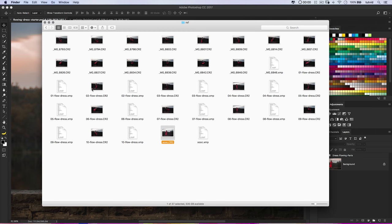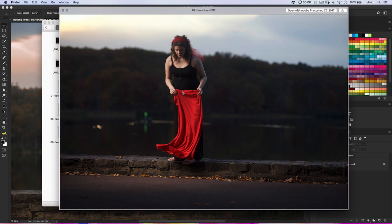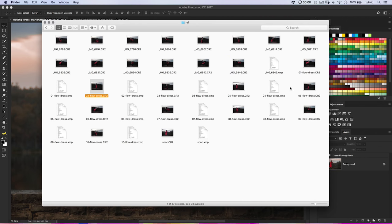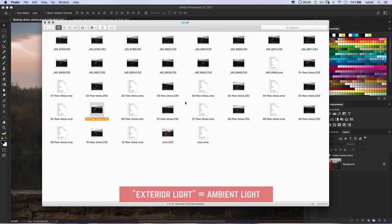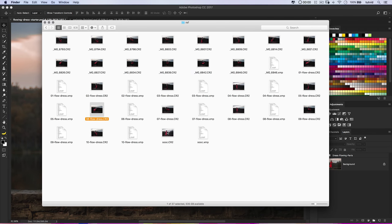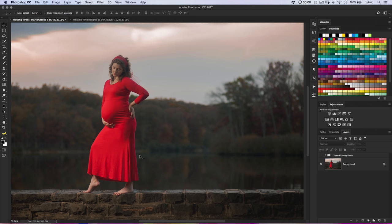She was just kind of flapping the dress in the wind. I did this a bunch of times — having her fling it out to the side — the whole goal being to create what would end up becoming parts of the dress in Photoshop. The parabolic umbrella was still up, all camera settings were the same, though the exterior light was changing. You'll notice all these .xmp files because I applied the same camera raw treatment to all photos so when I dragged them into Photoshop they'd all look the same.